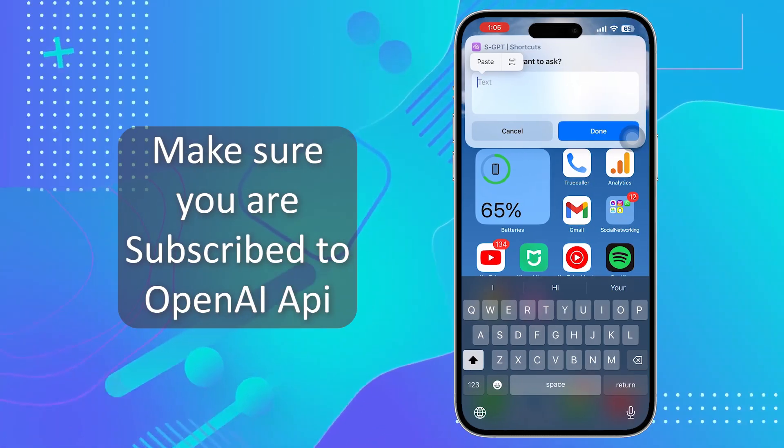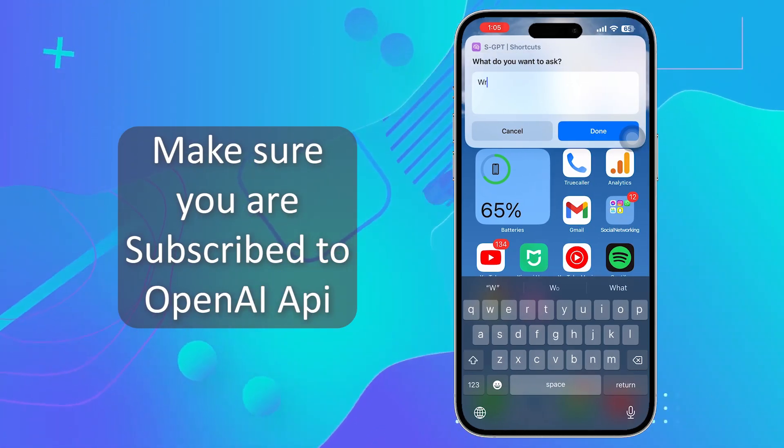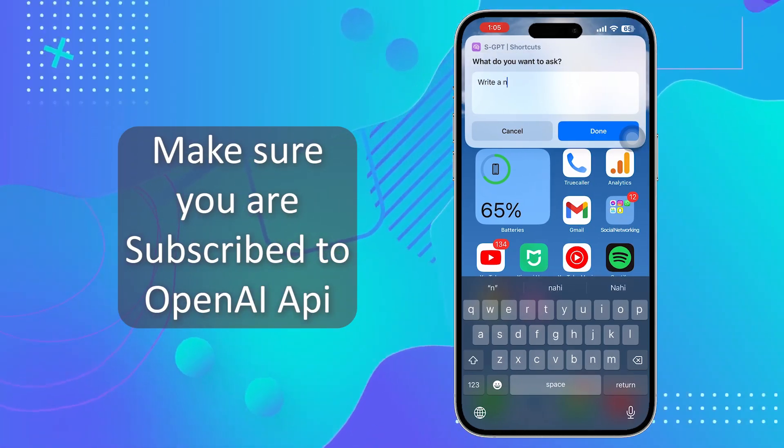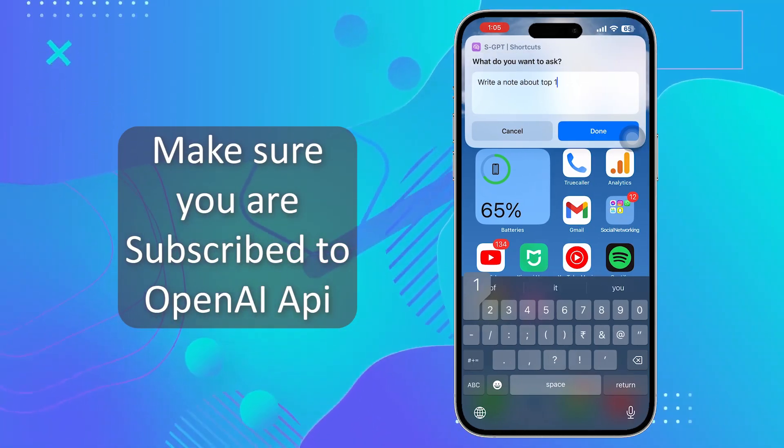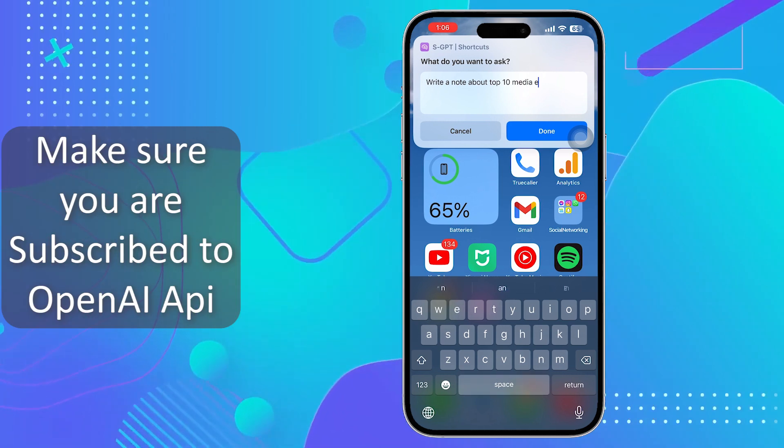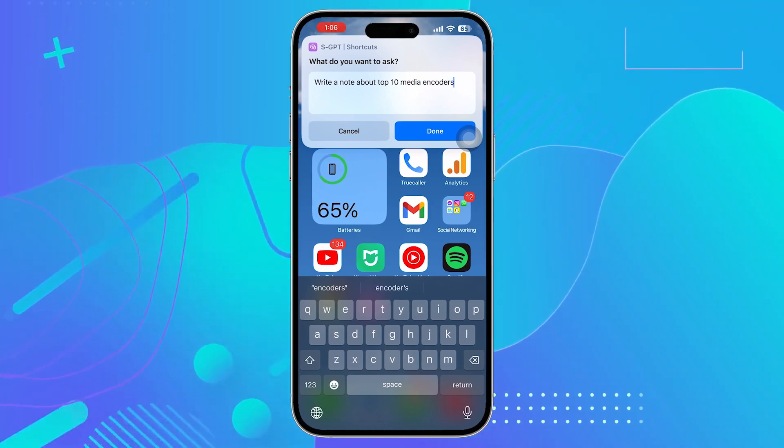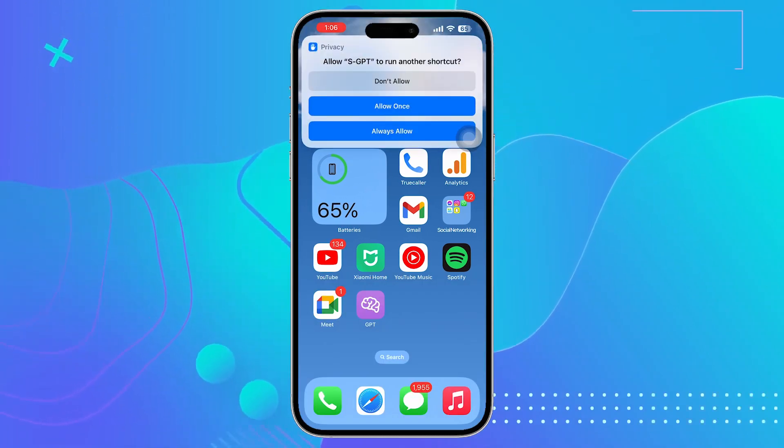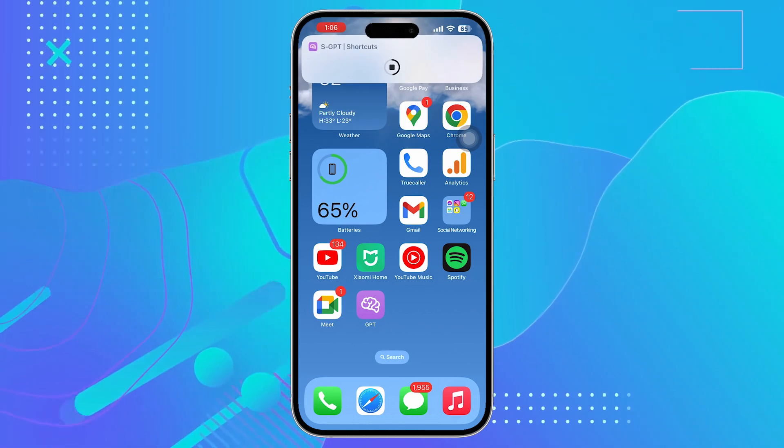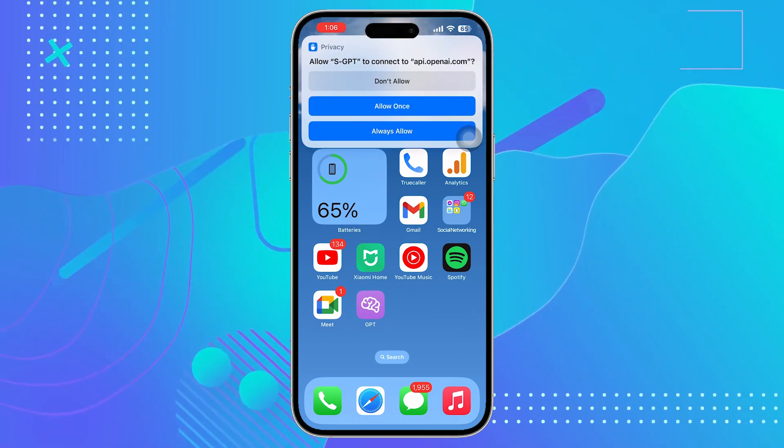And that's it. You now have the most advanced ChatGPT shortcut for your iOS device. With this shortcut you can easily perform complex tasks with just a single tap on your screen.